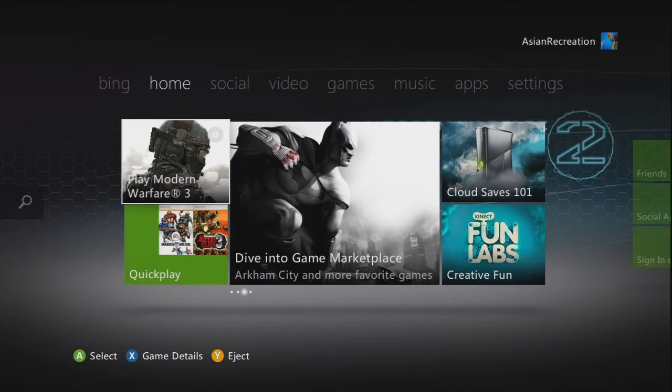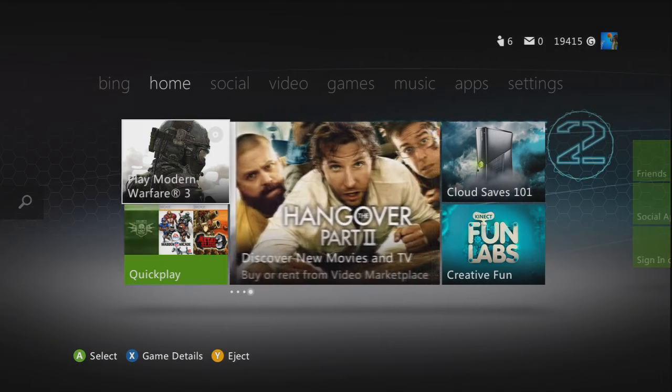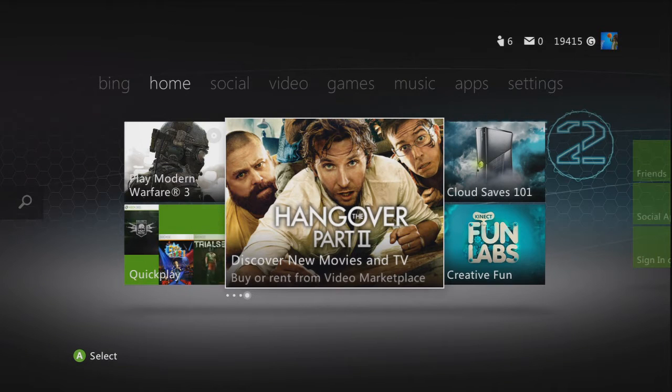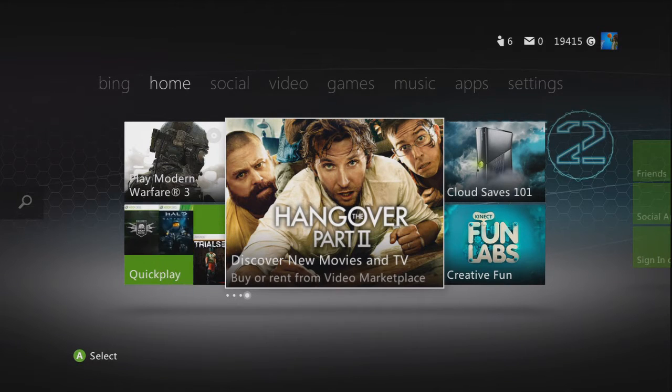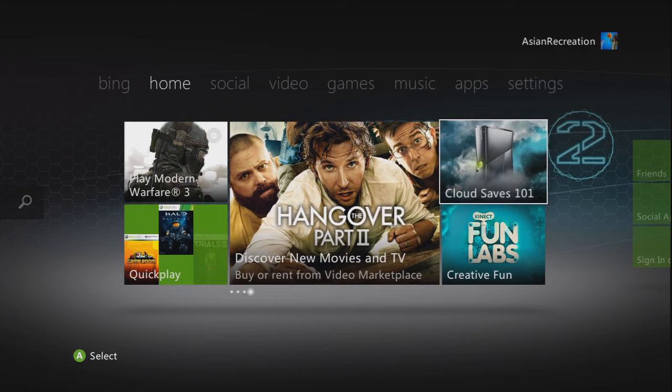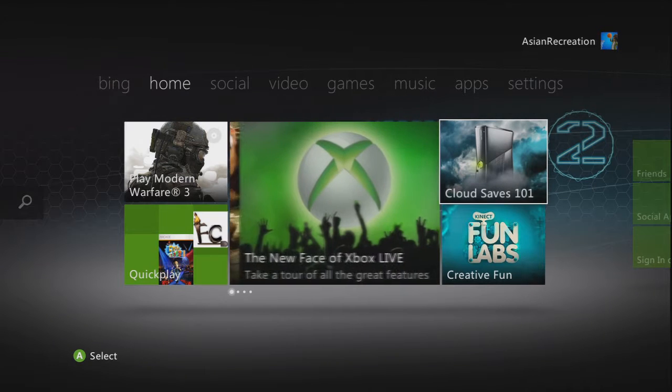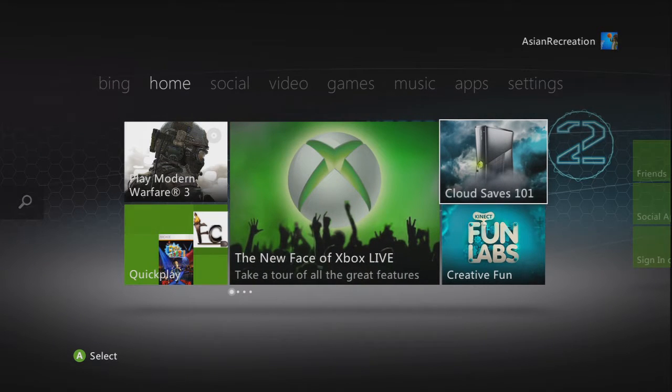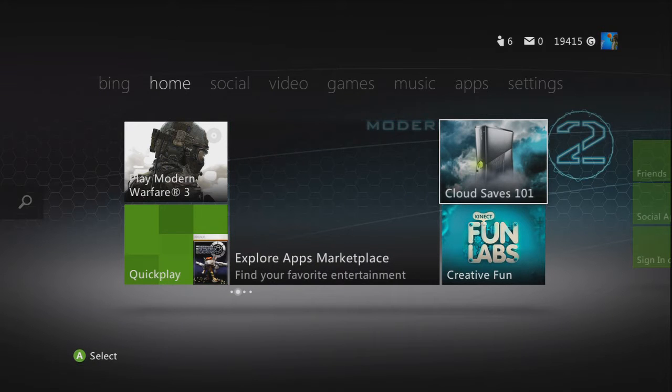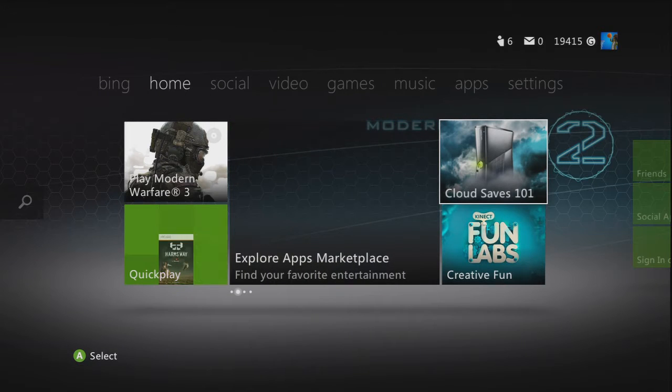I guess this is like the featured part, the Hangover Part 2 you can watch and Zune. I just watched a little cloud video. So I guess they're saving your memory on memory storage called cloud and you can hold up to 512 megabytes.